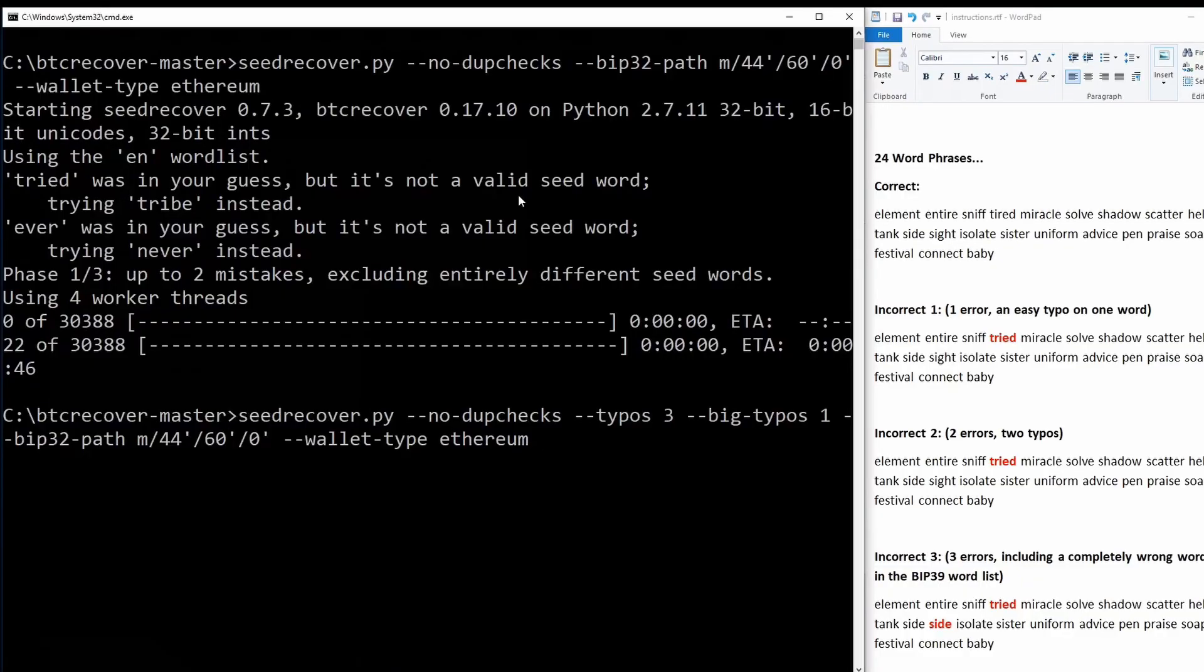While my previous videos for BTC Recover tended to have some fairly long and sometimes complex command line arguments, particularly if you were trying to recover something other than Bitcoin, I've really made an effort to just make the defaults in BTC Recover a lot more useful now. And the reality is the defaults now should work for probably 90% of just the basic transcription errors that I come across regardless of which cryptocurrency you are using.